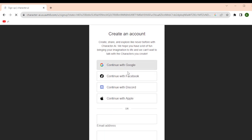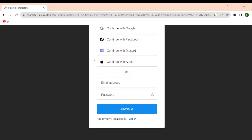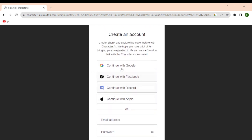You must have used the Google sign-in, so you have clicked this continue with Google. For you to be able to verify your email, just visit your email inbox and check if there is an email from Character AI that asks you to verify your email ID.